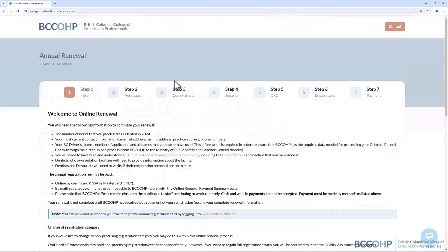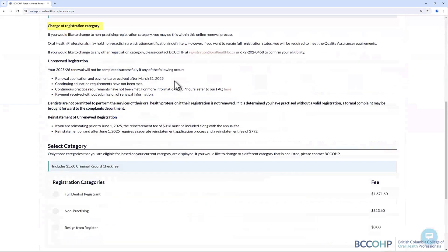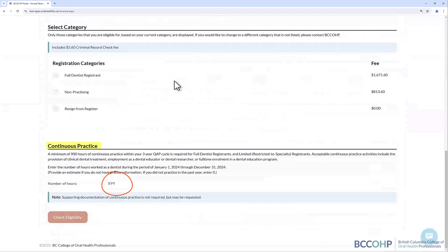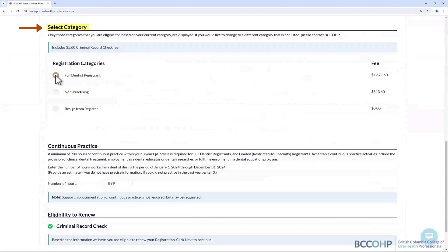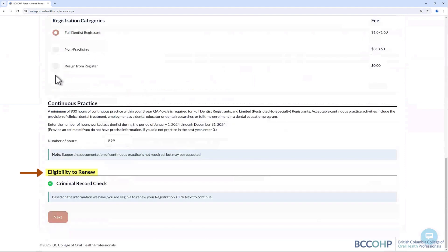The renewal application form can be saved after each step should you need to come back to finish the application at a later time. The Introduction section will outline what is needed to complete renewal, pay your fees, changes to registration or certification categories, unrenewed registration or certification, continuous practice hours, and criminal record check requirements. In the Introduction section, you are required to first select the registration or certification category that you wish to renew for, and then confirm that you meet the eligibility requirements to renew.